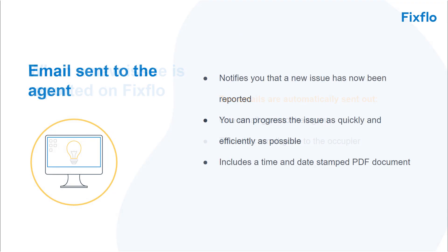You will receive an email to let you know that a new issue has been reported. This will have all of the details of the job so that you can progress it as quickly and efficiently as possible for the occupier. This will come complete with a time and date stamped PDF document.